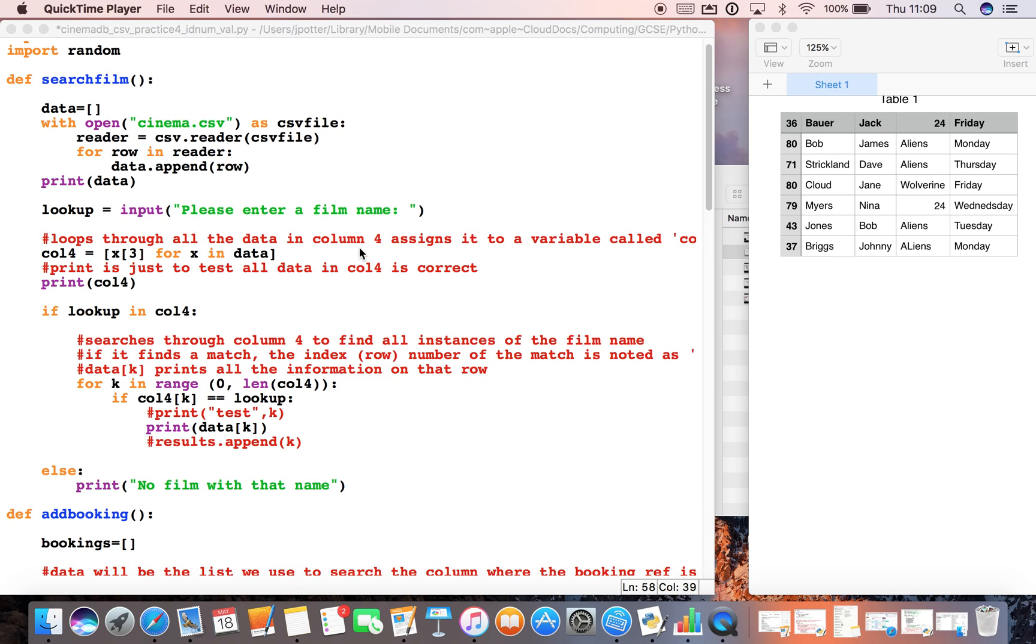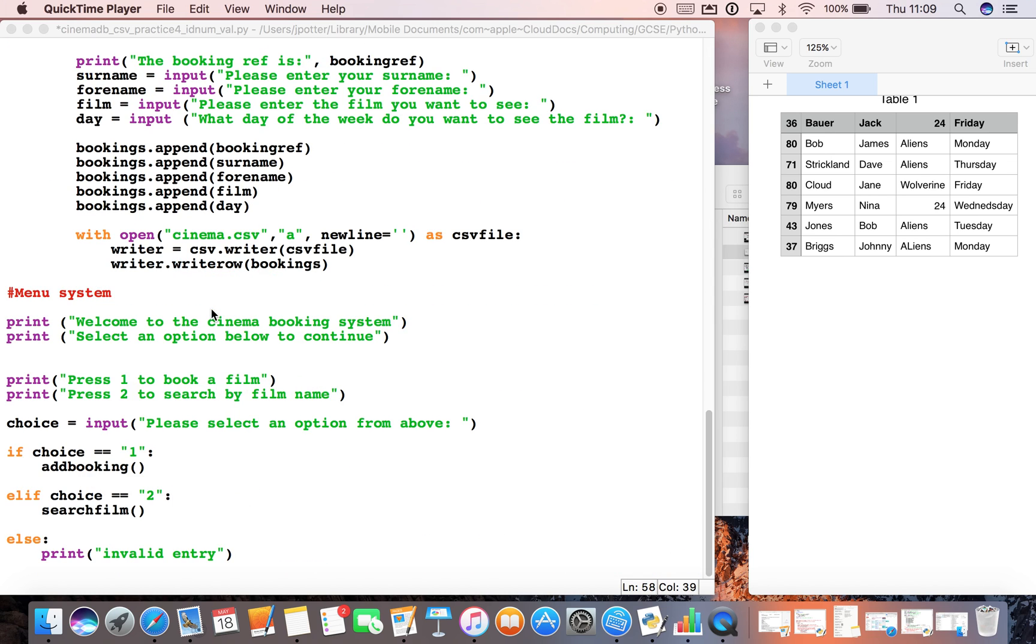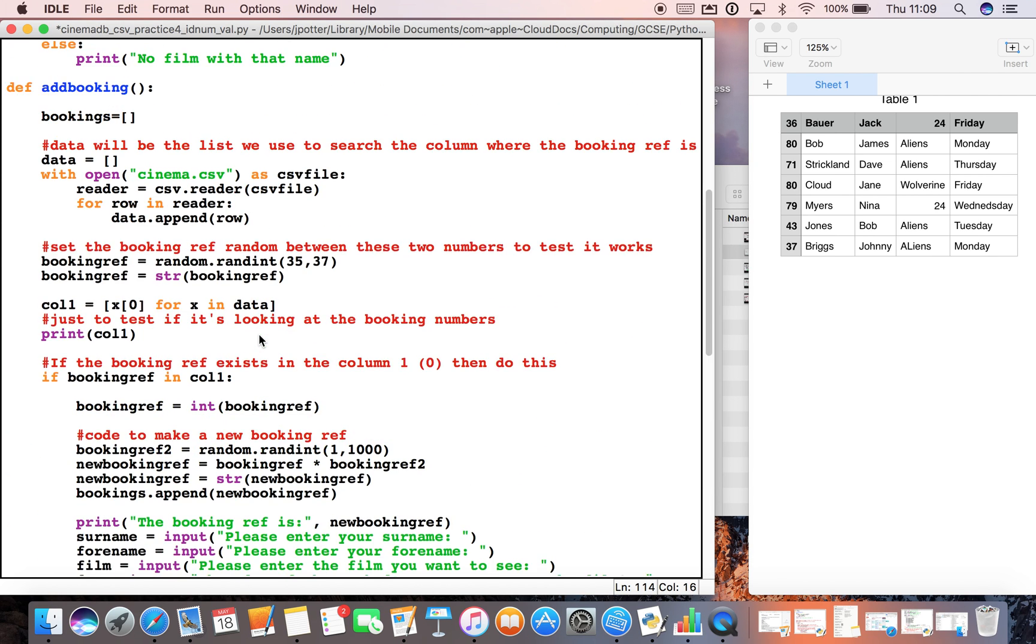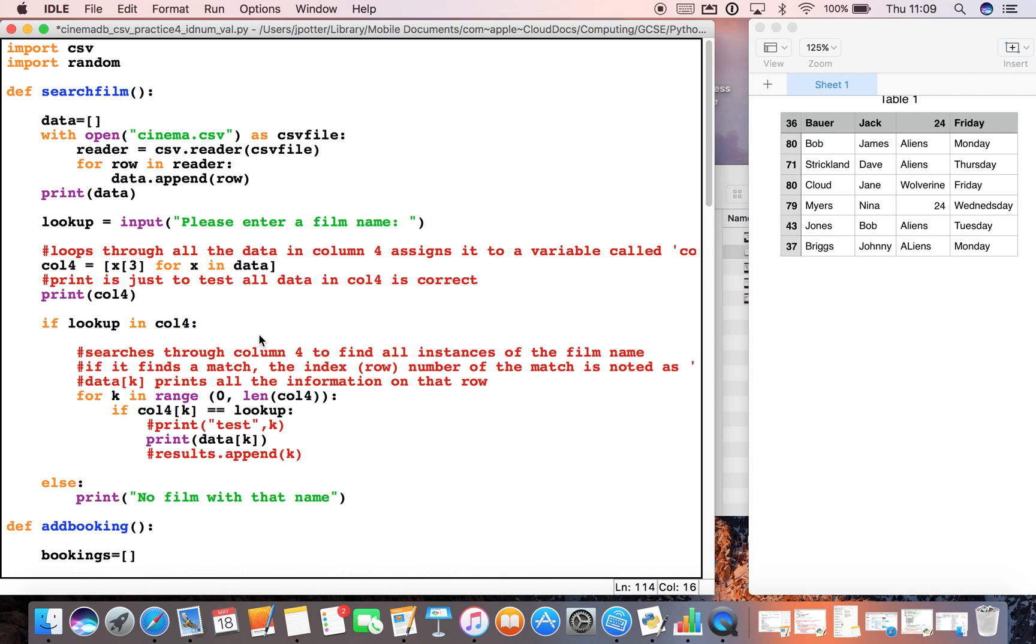So far in our cinema booking system we've got the ability to pull up a menu which is down here and choose between add a booking or search by film. We've used functions to call up these programs here.